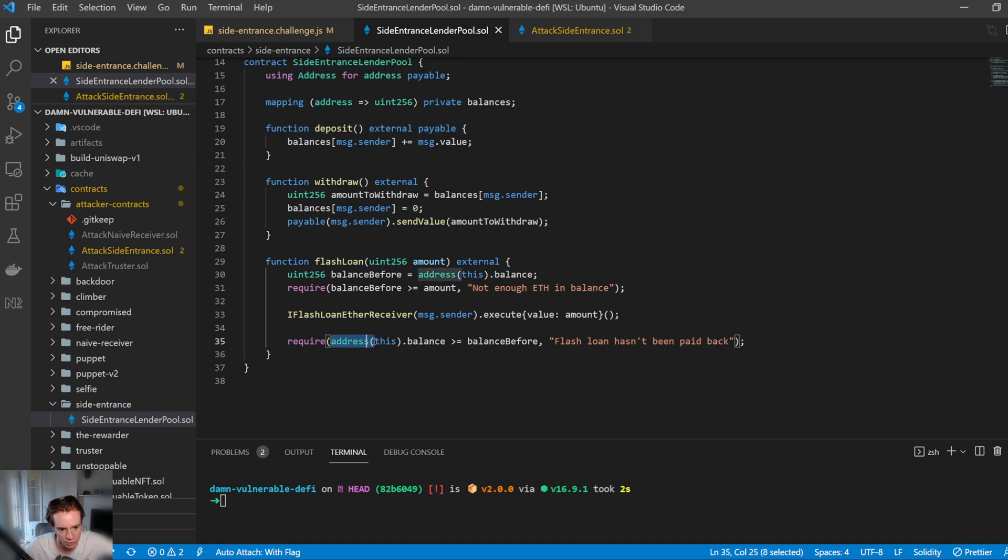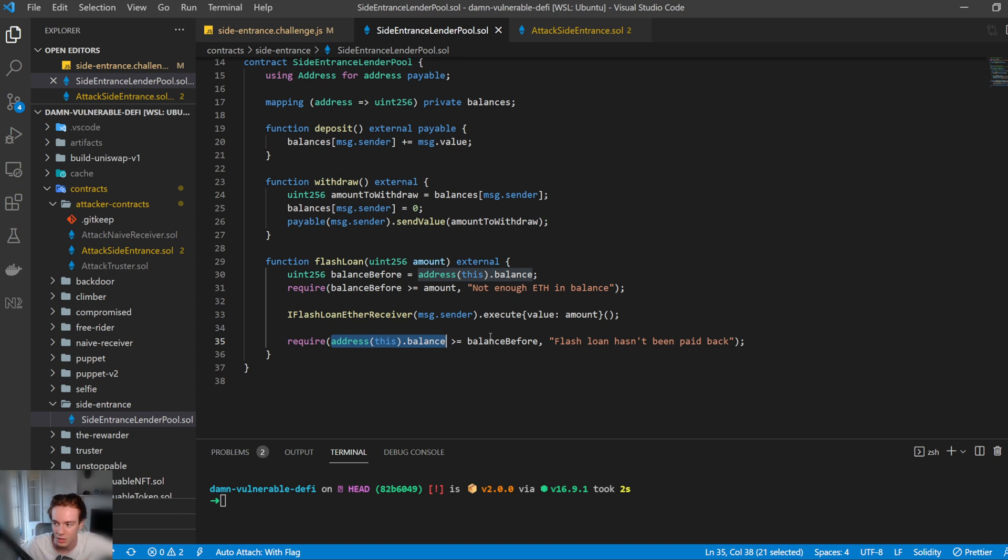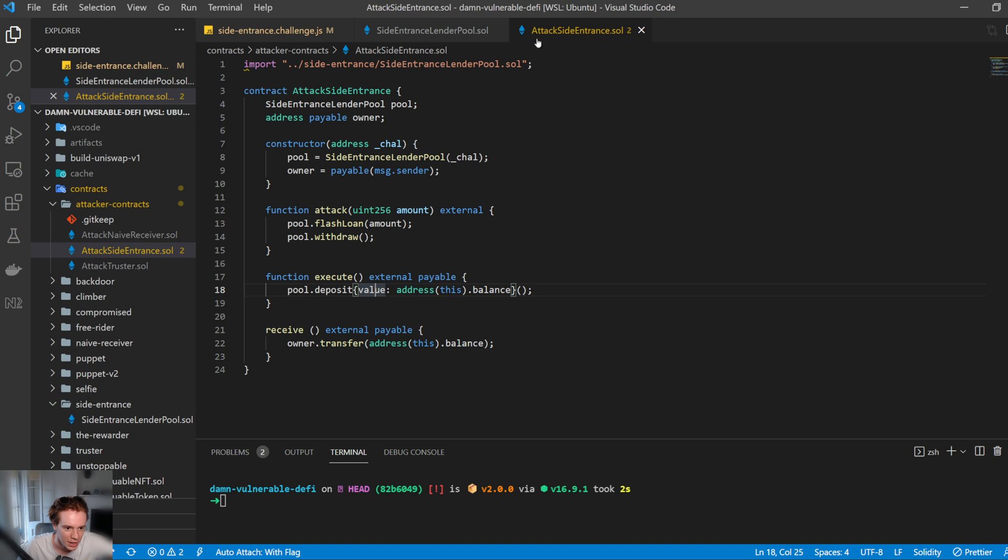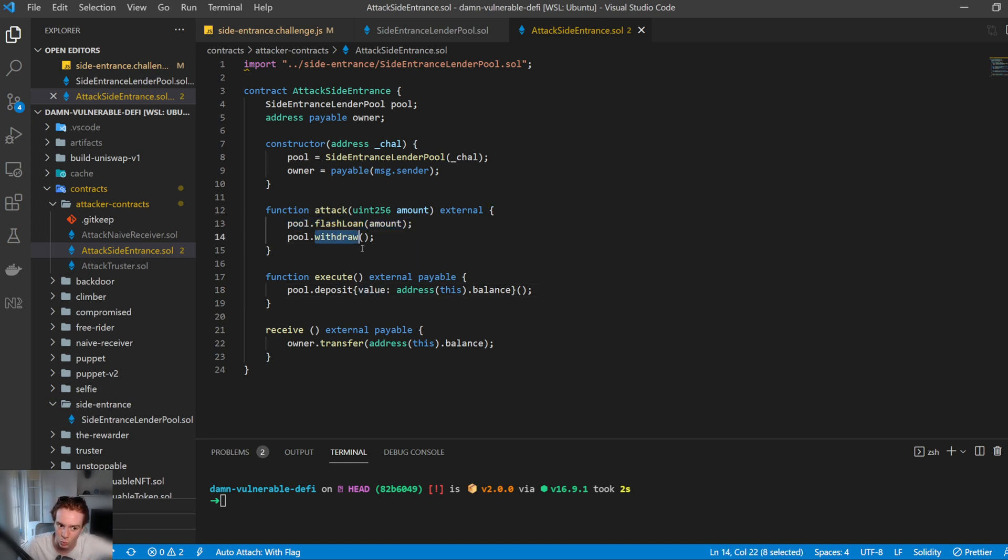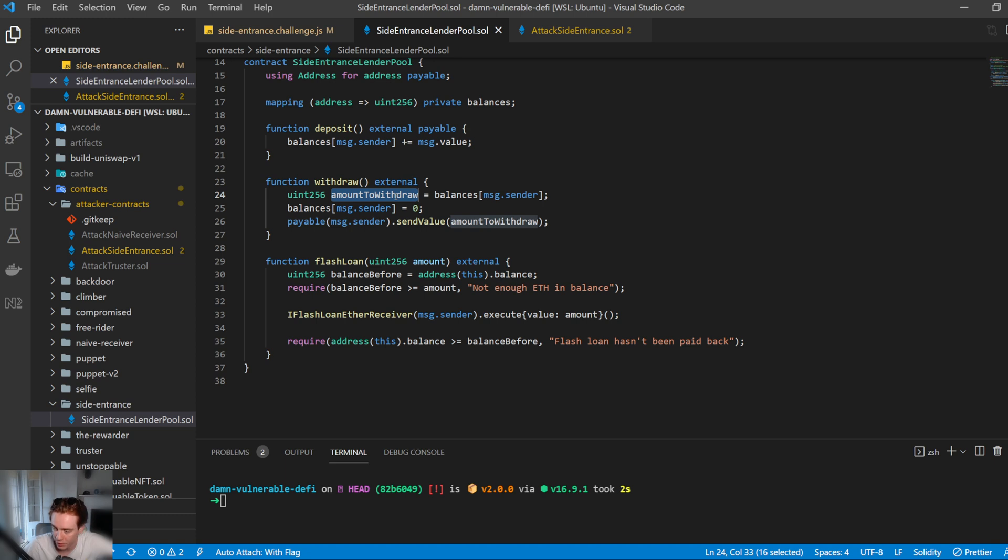So then it checks, okay, is the balance of this address greater than or equal to the balance before? And because we deposited straight back in, it's going to be the exact same and then it's going to pass. So then once that's done, we come back to our contract. And so once the flash loan is done, we hit withdraw.